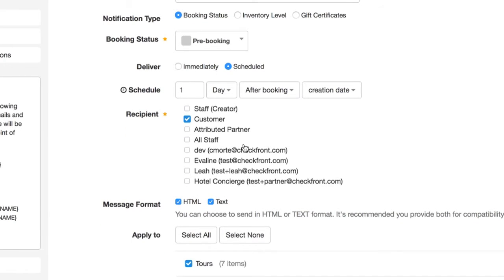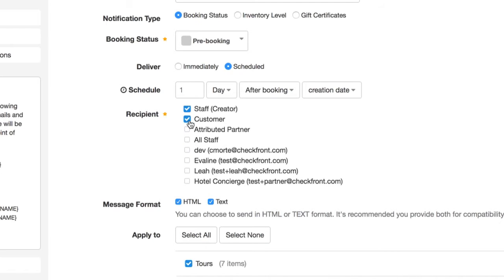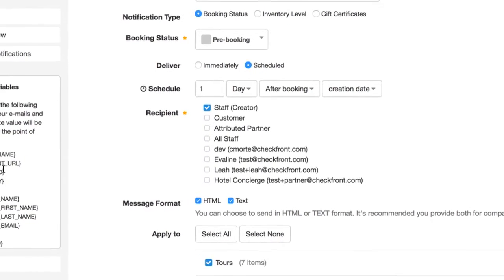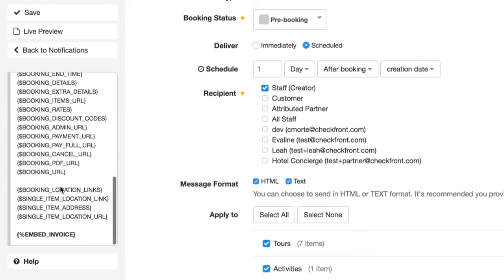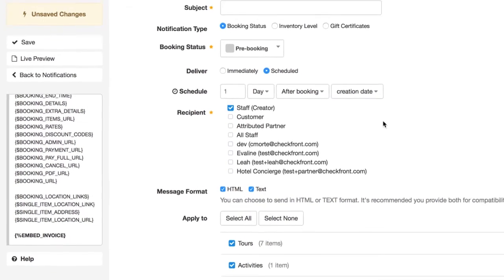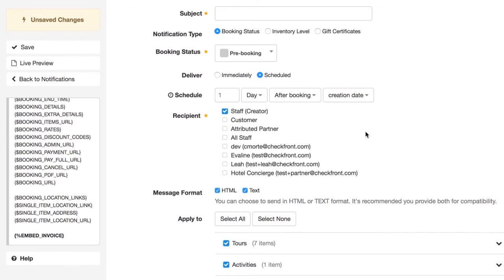In this case, you may want to just send this notification to yourself and you can also embed the invoice on the notification so you know exactly what the customer is trying to book. Then you can send them a personal email asking if they require any assistance.